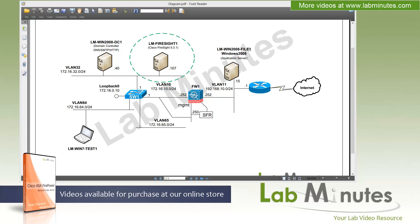Welcome to Labminutes.com in our lab video series on Cisco ASA Firepower. You can find a complete list of ASA Firepower videos on our website by clicking the link above and sign up for our newsletters to receive the latest video updates.